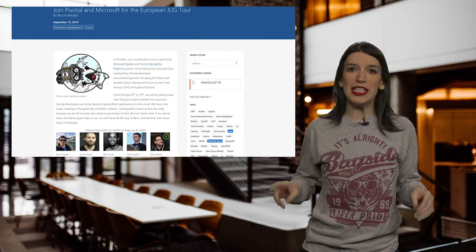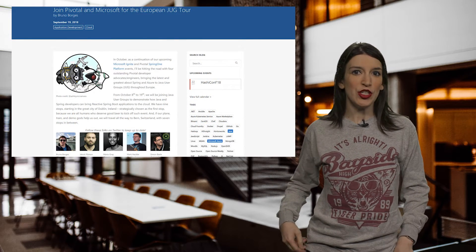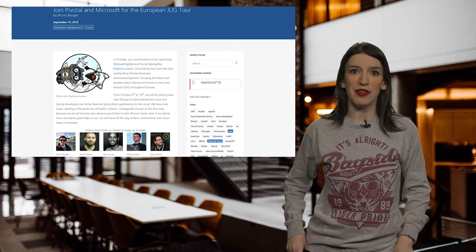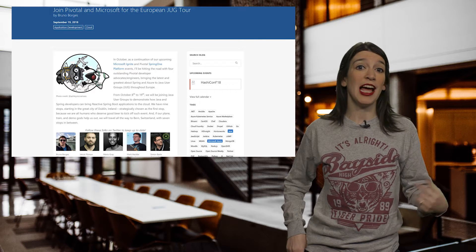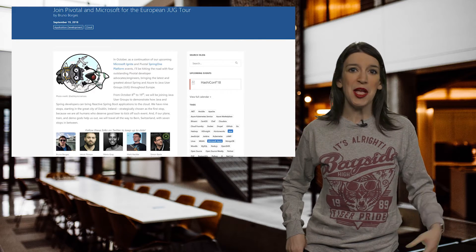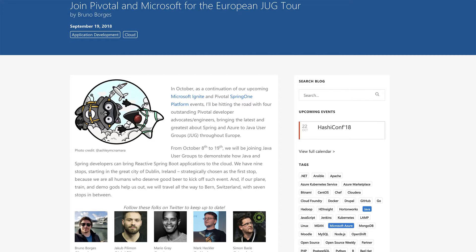In other event news, in October, as a continuation of the Microsoft Ignite and Pivotal Spring 1 platform events, my pal and Java CDA Bruno Borges will be hitting the road with four outstanding Pivotal developer advocates and engineers, bringing the latest and greatest about Spring and Azure to Java user groups throughout Europe.